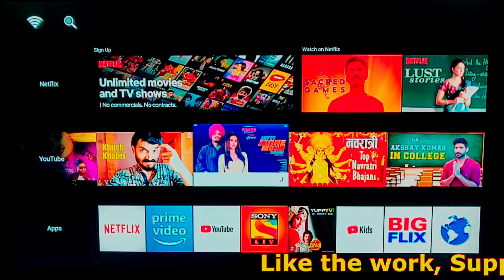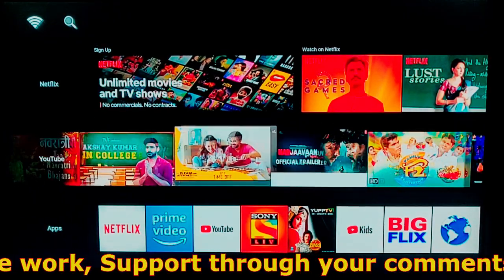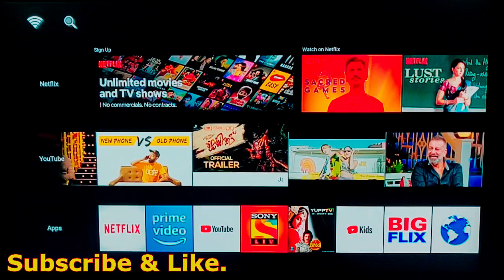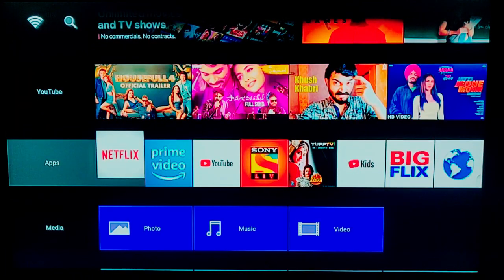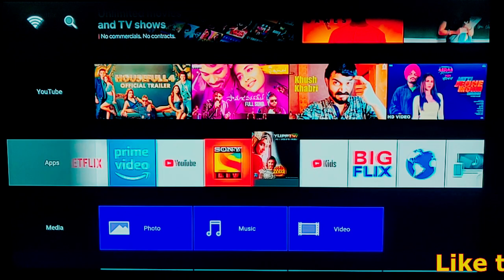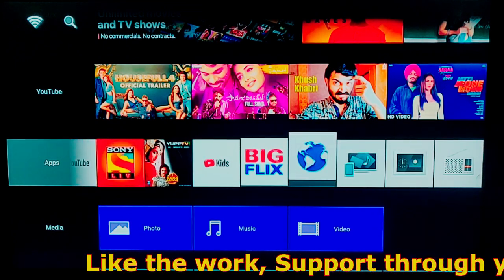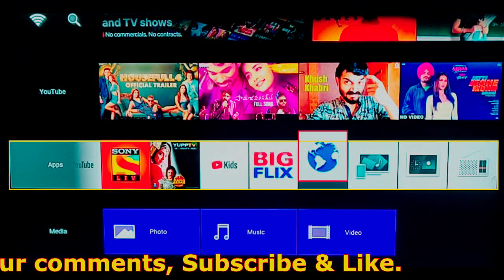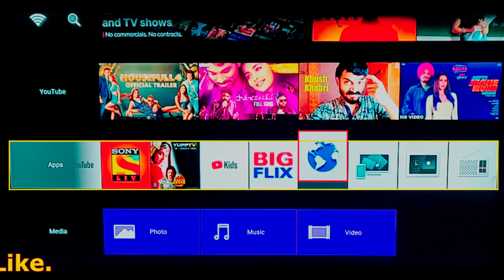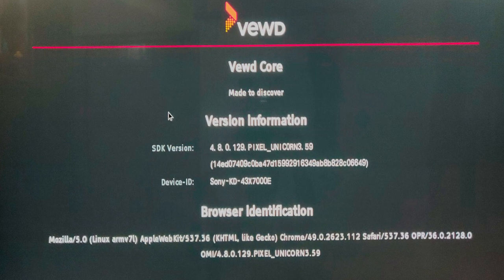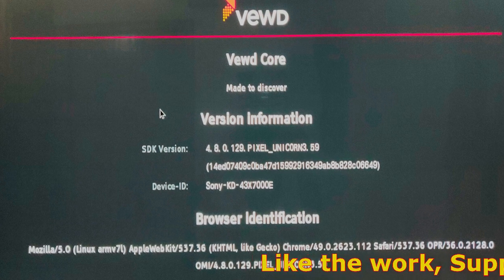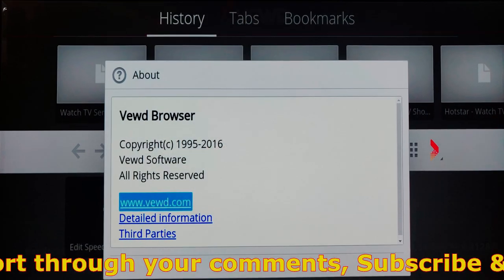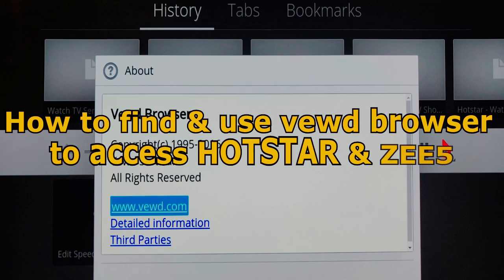Although this kind of TV comes with pre-installed applications, you can still enjoy the content of applications which are not pre-installed. Most of these TVs come with a pre-installed web browser through which you can access the content of any content provider through the internet. In my case, I found a browser called VEWD — V-E-W-D — and through this I tried to access the content of Hotstar and G5.